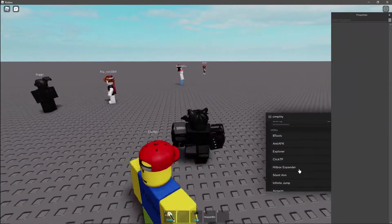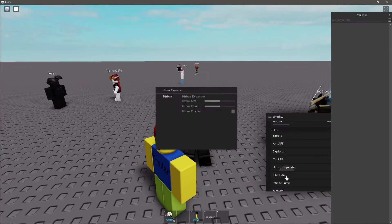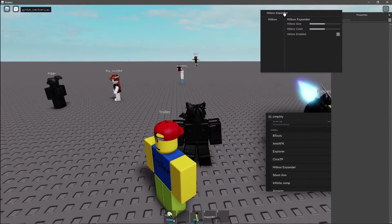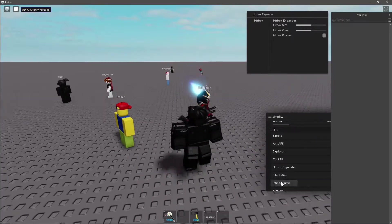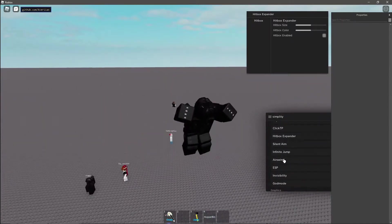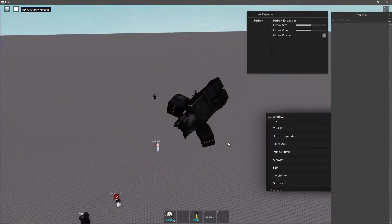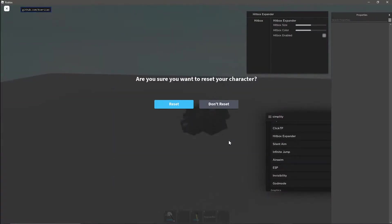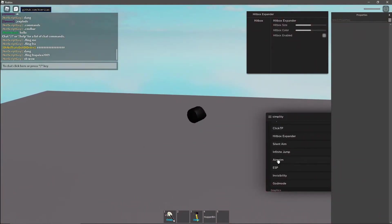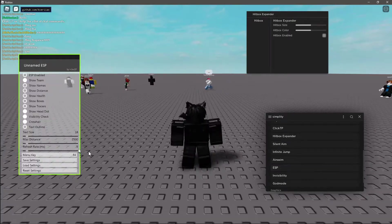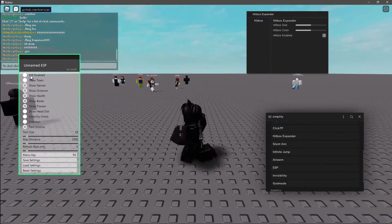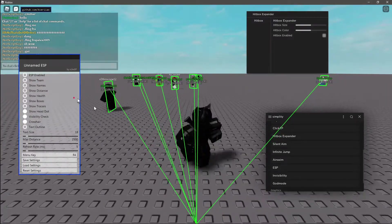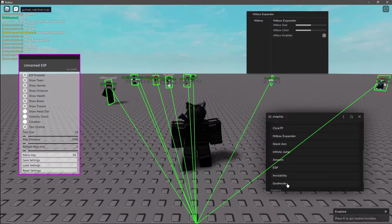Hitbox extender and silent aim is for fps games such as arsenal. Infinite jump allows you to jump infinitely high but that is also pretty self explanatory. Air swim is a lot like minecraft but it will let you swim in the air just like you're in water. ESP allows you to see everybody through walls and invisibility and guard mode are also self explanatory.